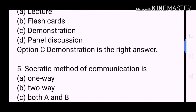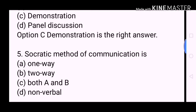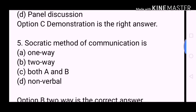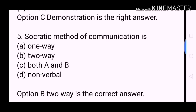Next question: Socratic method of communication is? A. One way. B. Two way. C. Both A and B. D. Nonverbal. Option B, Two way, is the correct answer.